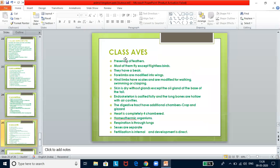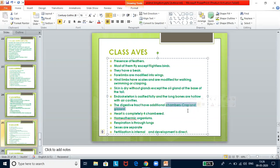Class Aves — birds with or without flight capability. They have a beak, and forelimbs are modified into wings. Hind limbs have scales and are modified for walking, swimming, or clasping. Skin is dry without glands, except oil glands at the base of the tail. The endoskeleton is fully ossified and long bones are hollow with air cavities. The digestive tract has additional chambers: crop and gizzard. Heart is completely four-chambered. They are homeothermic organisms. Respiration is through lungs. Sexes are separate, fertilization is internal, and development is direct.